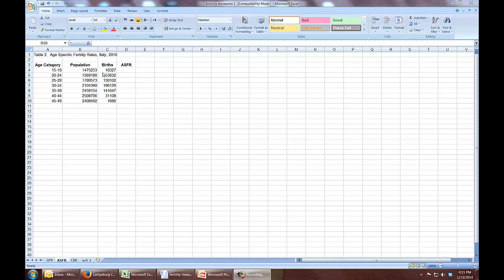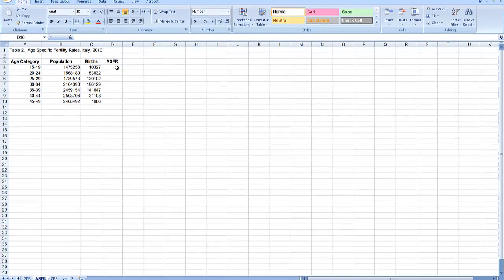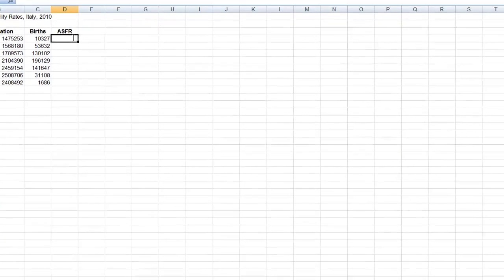So I'll do the same thing here in Excel that I did before. First, I'll enter an equal sign, then an open parenthesis, births divided by population, close parenthesis, times 1,000. Hit enter, and there's my age-specific fertility rate.